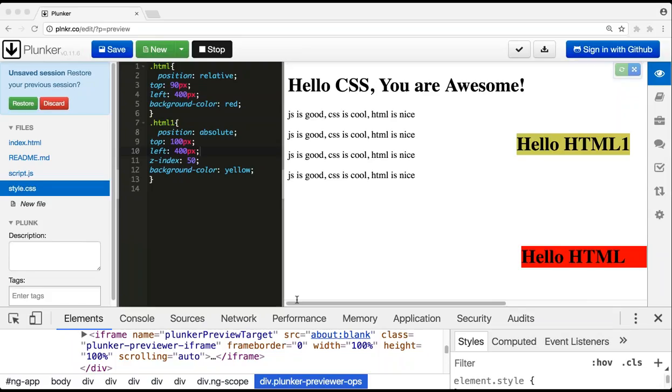There is also a sticky value — it's almost the same as position relative but with some minor differences. I haven't used it much. The mostly used ones are position relative, position absolute, and position fixed. Static is the default.